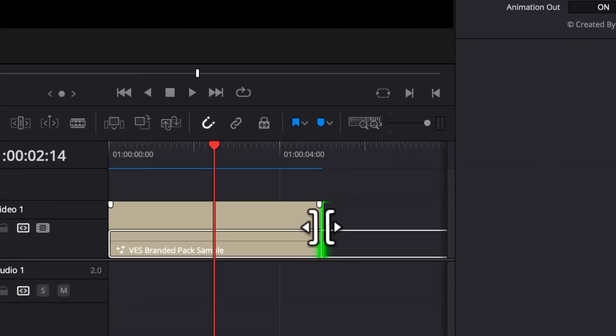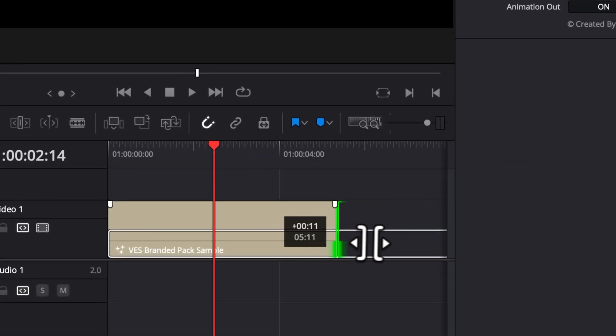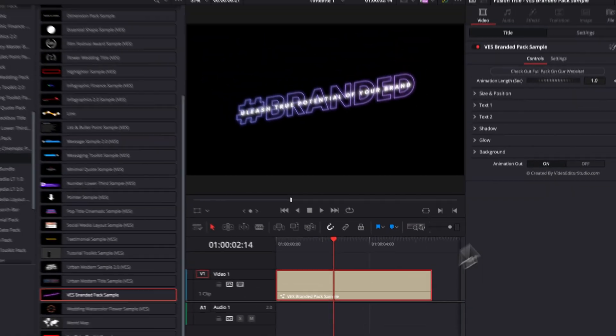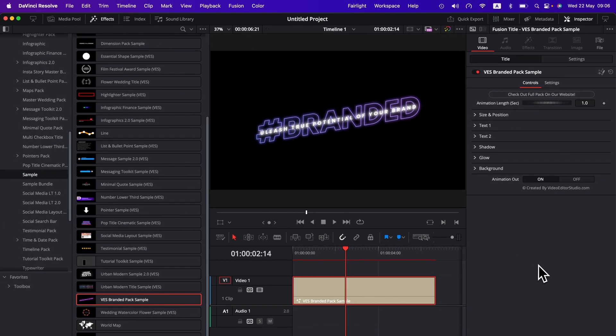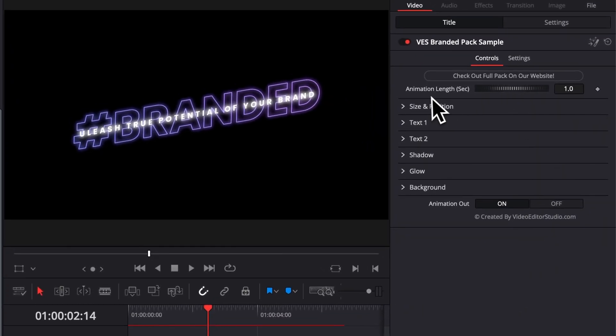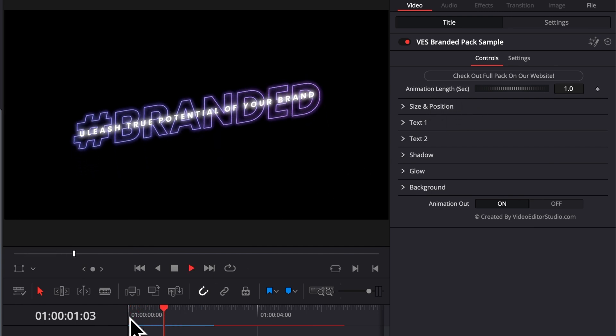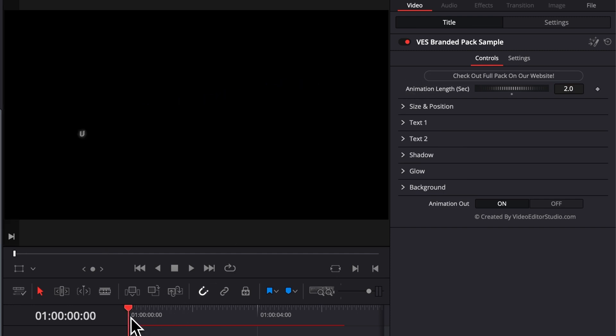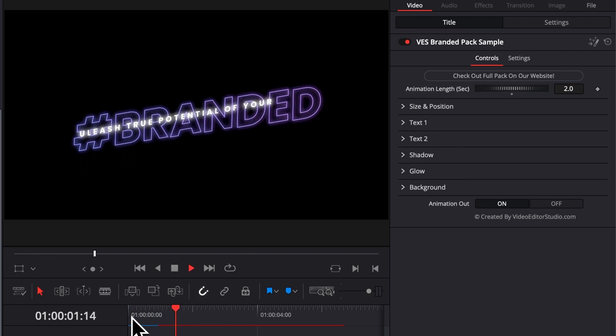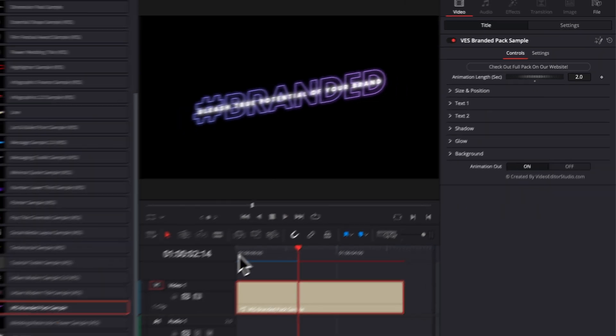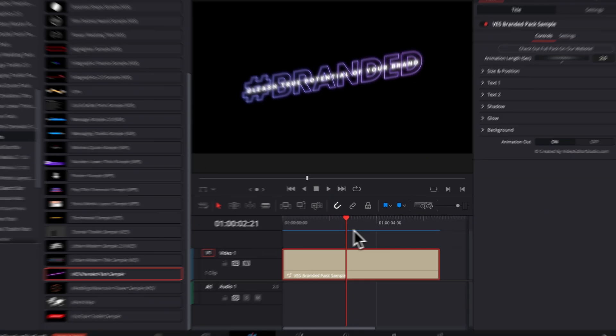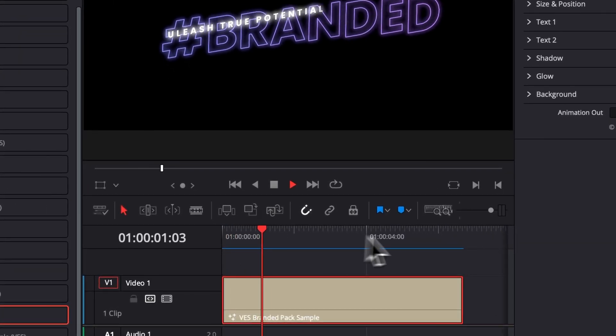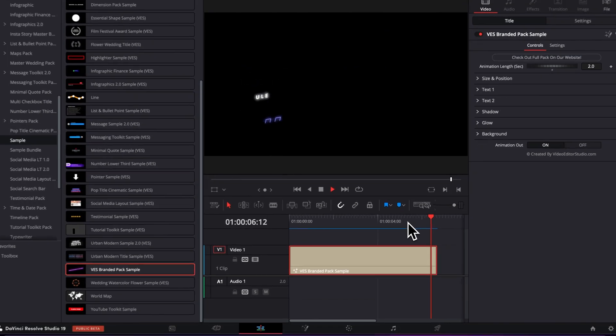Now you can extend or reduce the length of your title as you wish. And let's jump into the Inspector to see a few functionalities. You can first off here adjust the animation length in seconds. So basically you can adjust the timing. Right now by default, the animation in is one second. But if we want to have a longer animation, we can go in here, select two seconds for example. And now if we play it, as you can see, the animation will take longer. It will take two seconds instead of one.